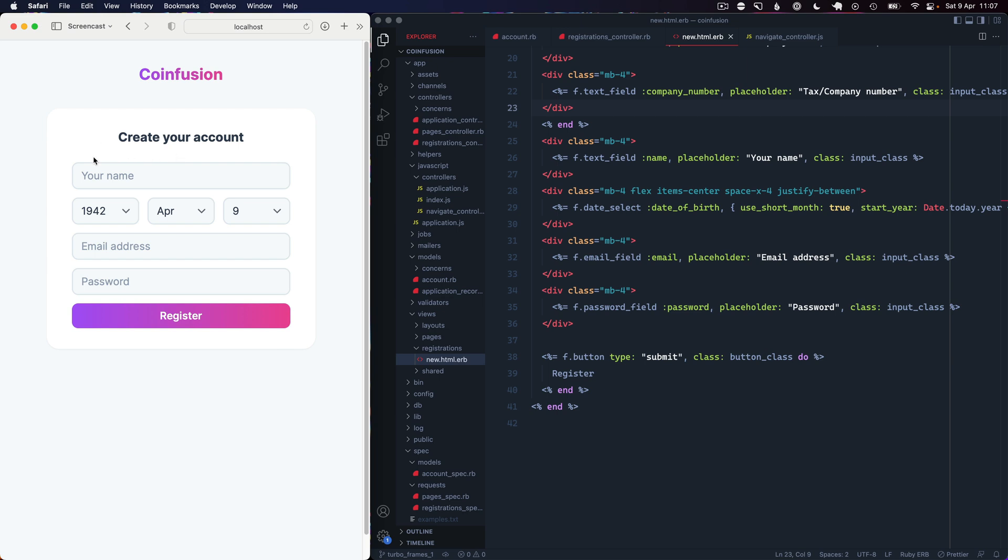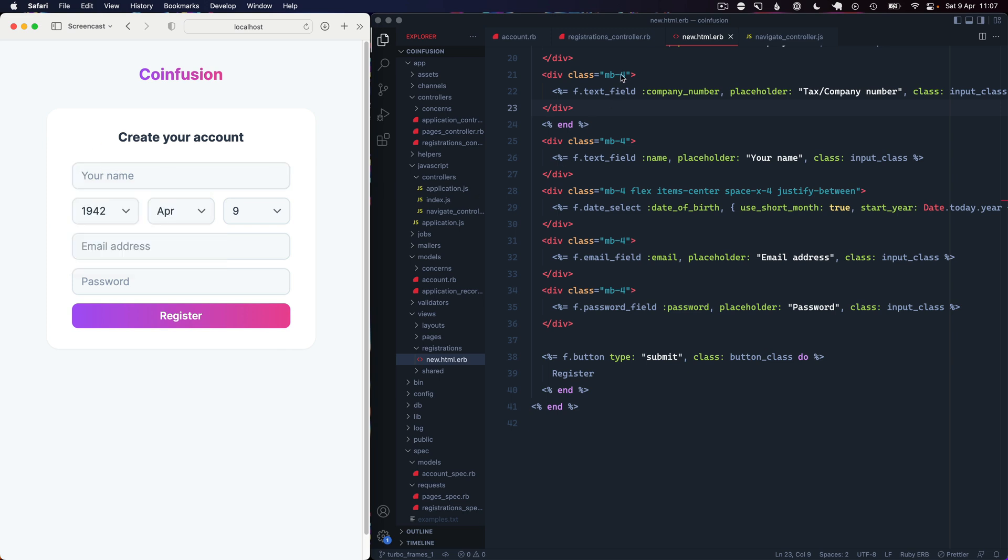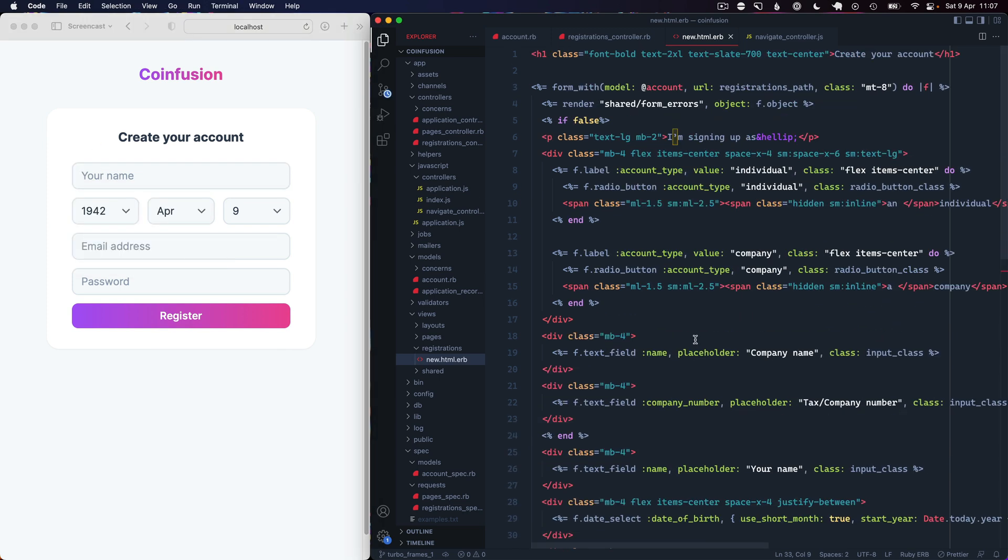The scenario we've created here is that we want to have a toggle between signing up as a person or signing up as a company. A company will get rid of the date of birth field, have a tax number, and instead of saying 'your name' we're going to change that to say 'company name'.